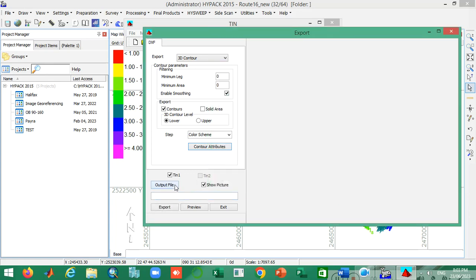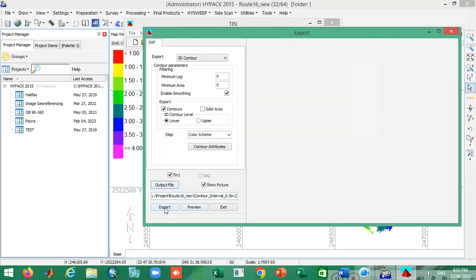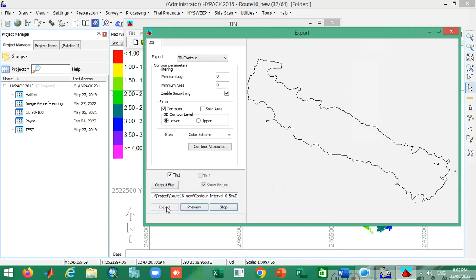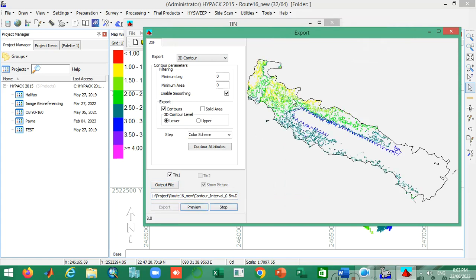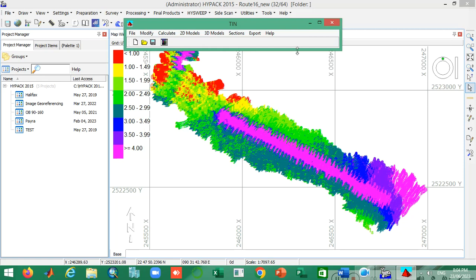Now you have to save your data — save your contour file. Click on the Output File and name it. Then click the Export button. There you go — you can see the contour is generated. Click the Exit button. Now let's see how our contour looks.